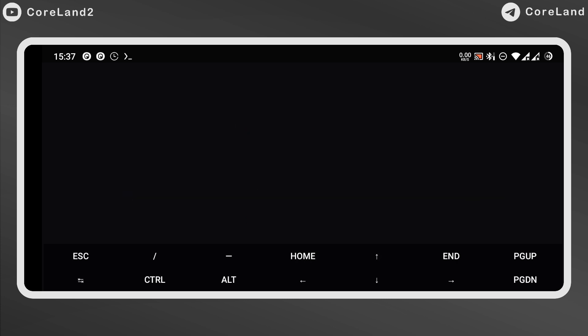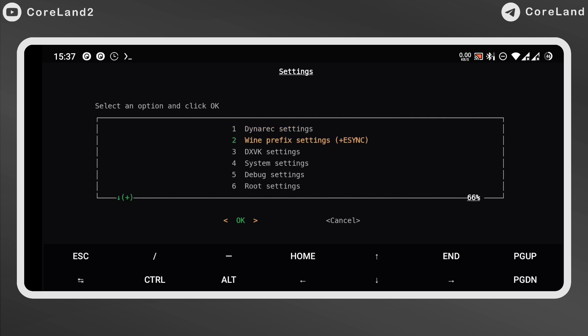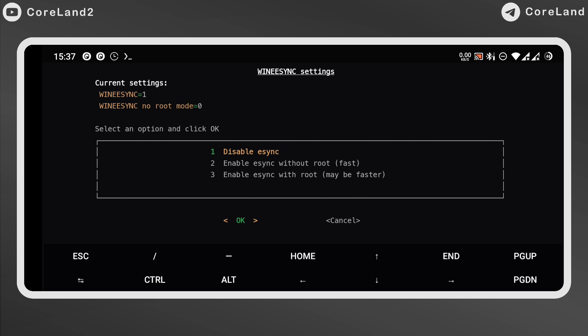When it's finished, go to settings and choose bind prefix settings to enable or disable eSync. If you rooted your phone, select the third one. And if you didn't, go for the second one. It's only for non-root users.